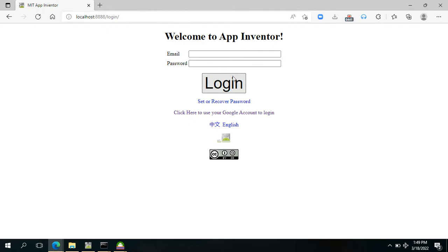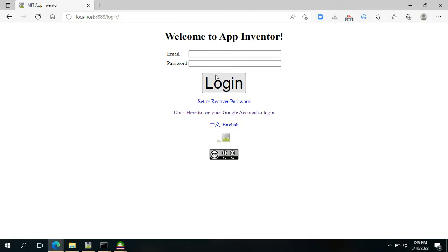Then we will be redirected on the welcome page. We don't have a credential that was registered in the offline App Inventor, but that's okay.